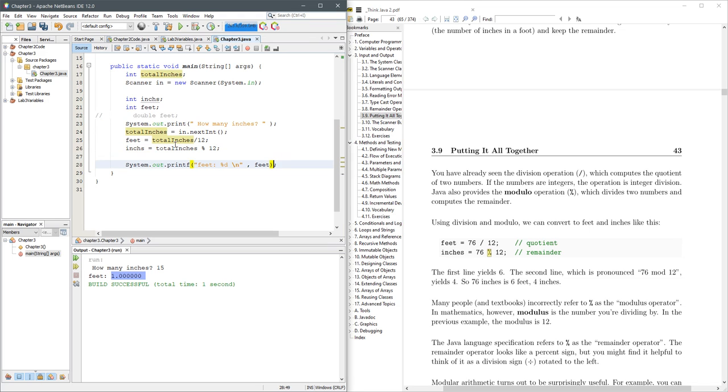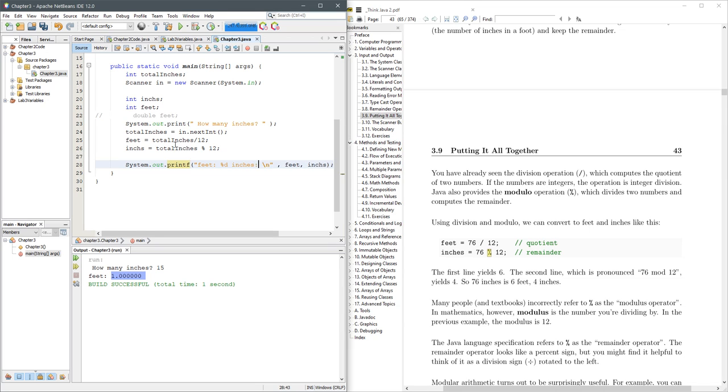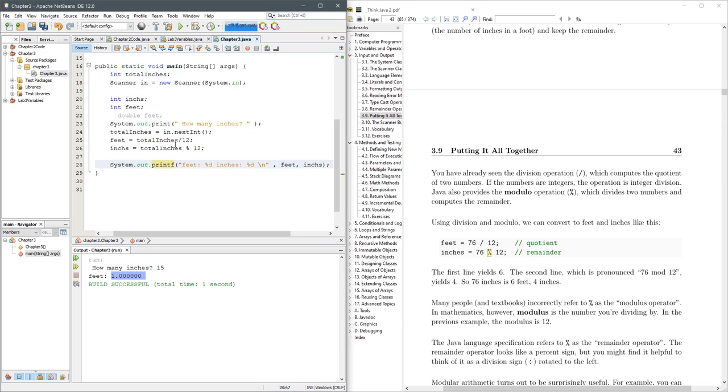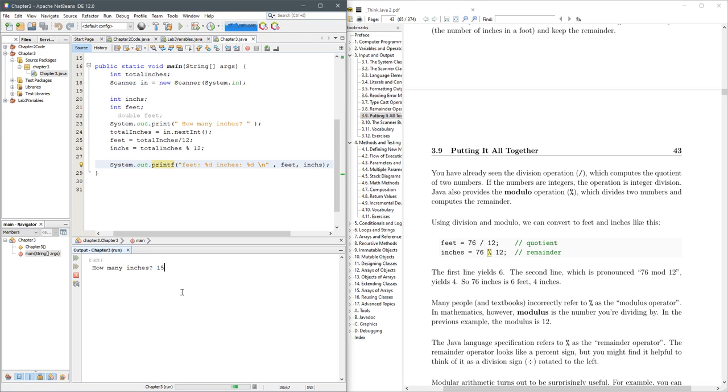Now I'd better put in inches. Feet inches percent D, so that gives me a decimal decimal. And now run that, how many inches, 15, and that's one foot, three inches.